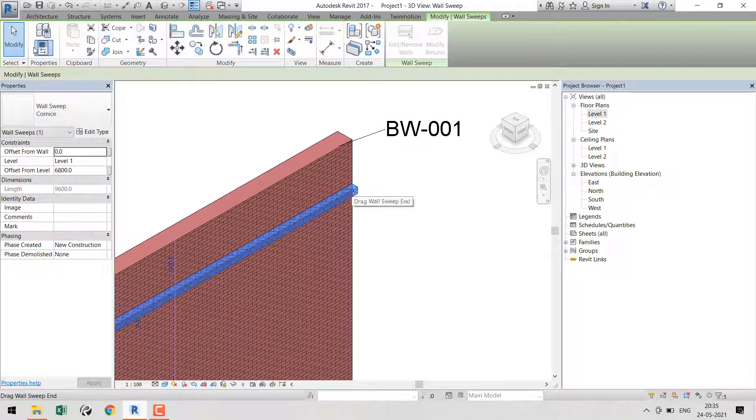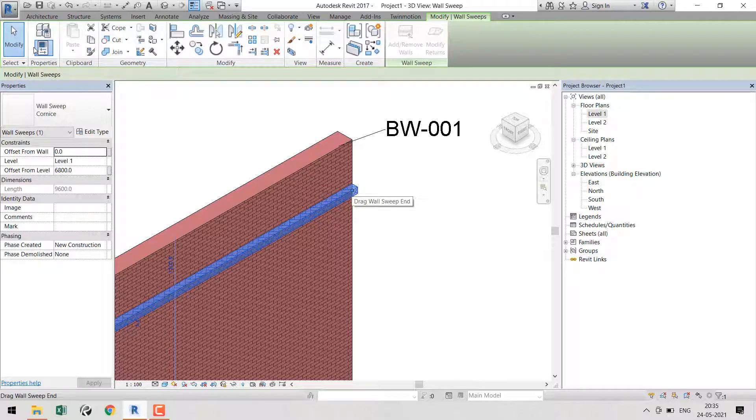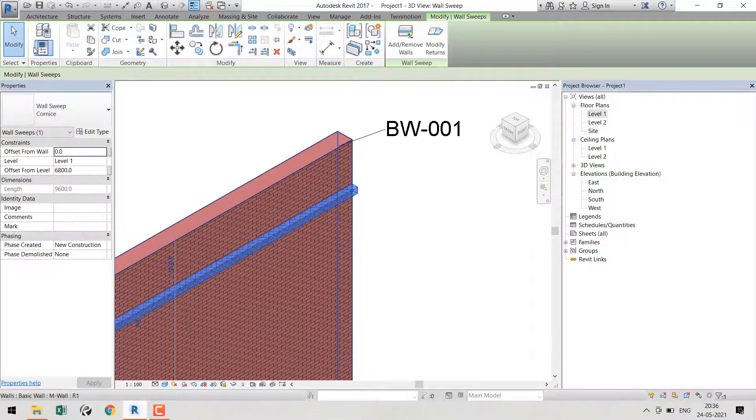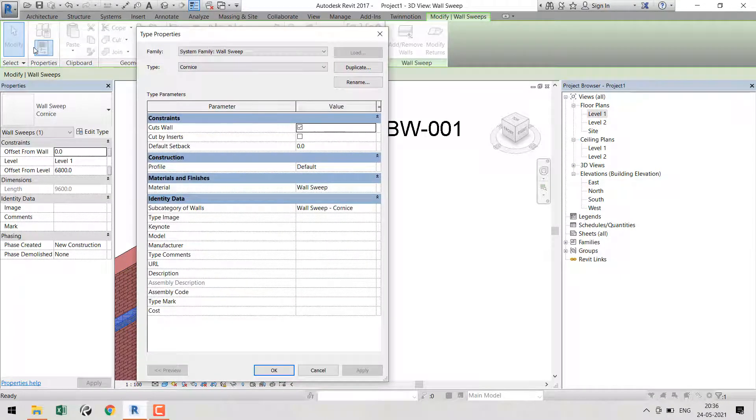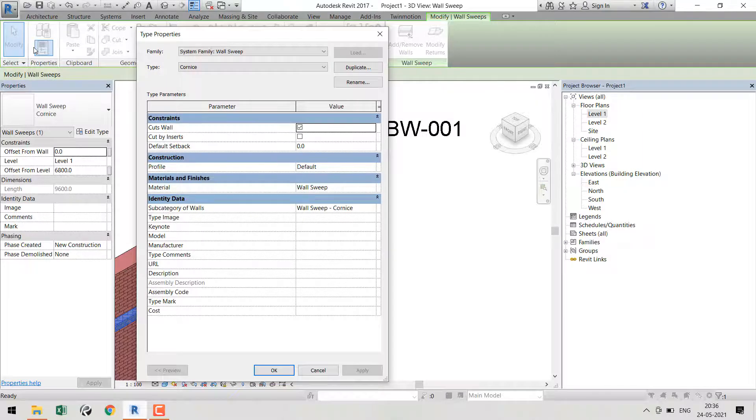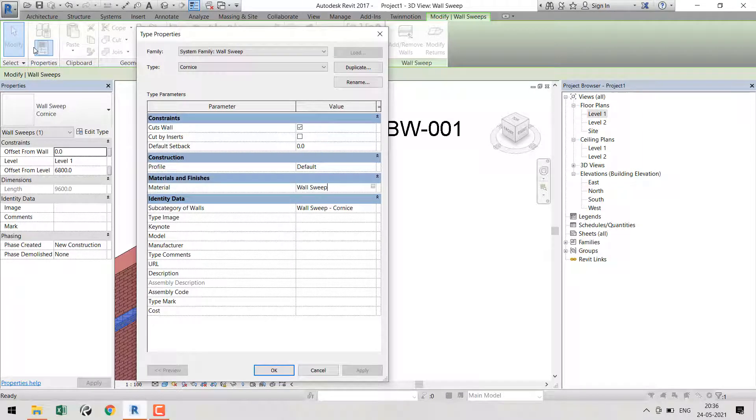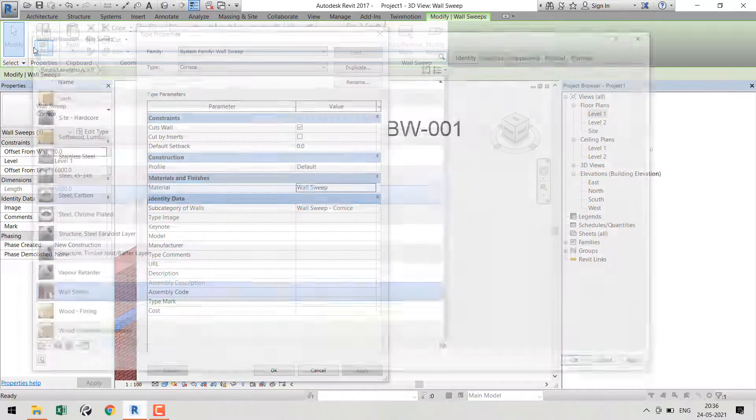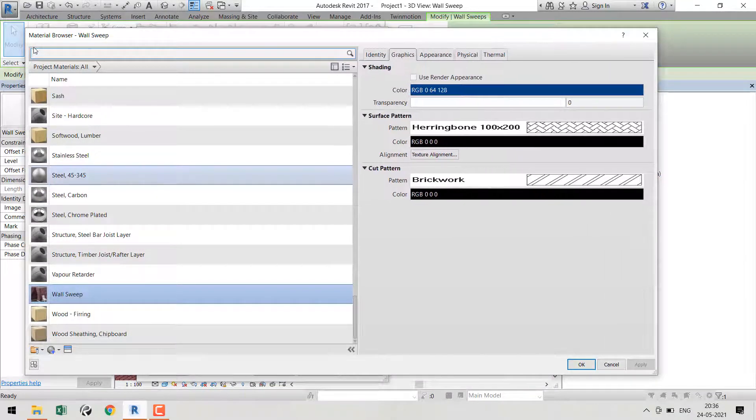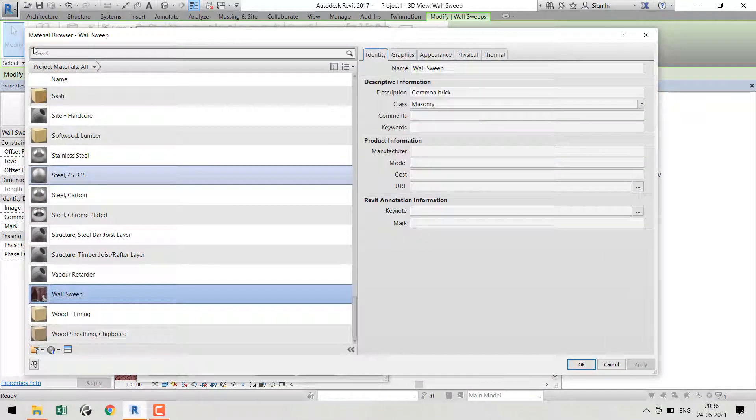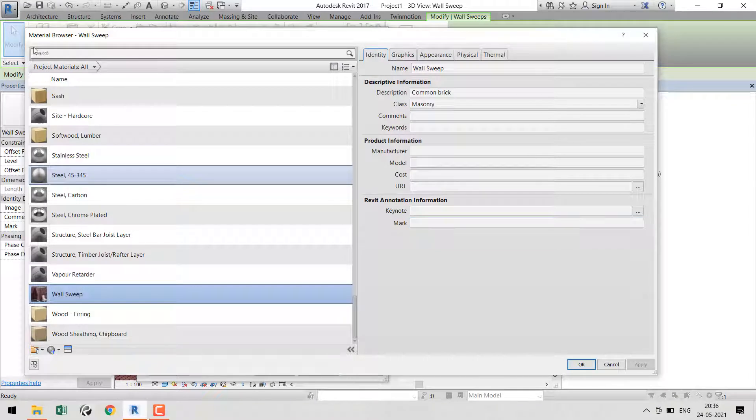Select the wall sweep and go to Edit Type. Here you can see Material - I've already applied a material for the sweep, so do the same. If you go to Identity Data, there will be Mark, Description, and many parameters. Wherever you need, you can input a parameter.